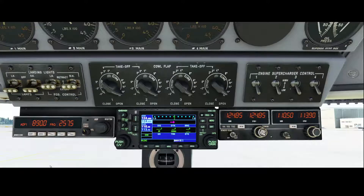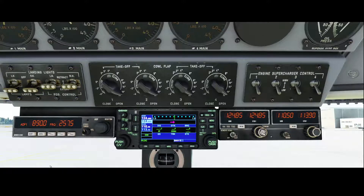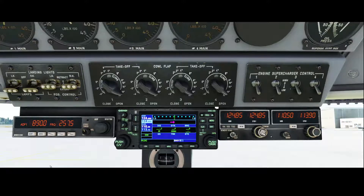Welcome to this new how-to. In this how-to we're going to look at how you can configure the flight plan manually in the Douglas DC-6. The Douglas DC-6 has a Garmin GNS 430 which might be known if you already flew other airplanes in Flight Simulator. The flight will go from Helsinki Vanta to Turku and we're not going to fly a real flight but just program the flight in our navigation system.